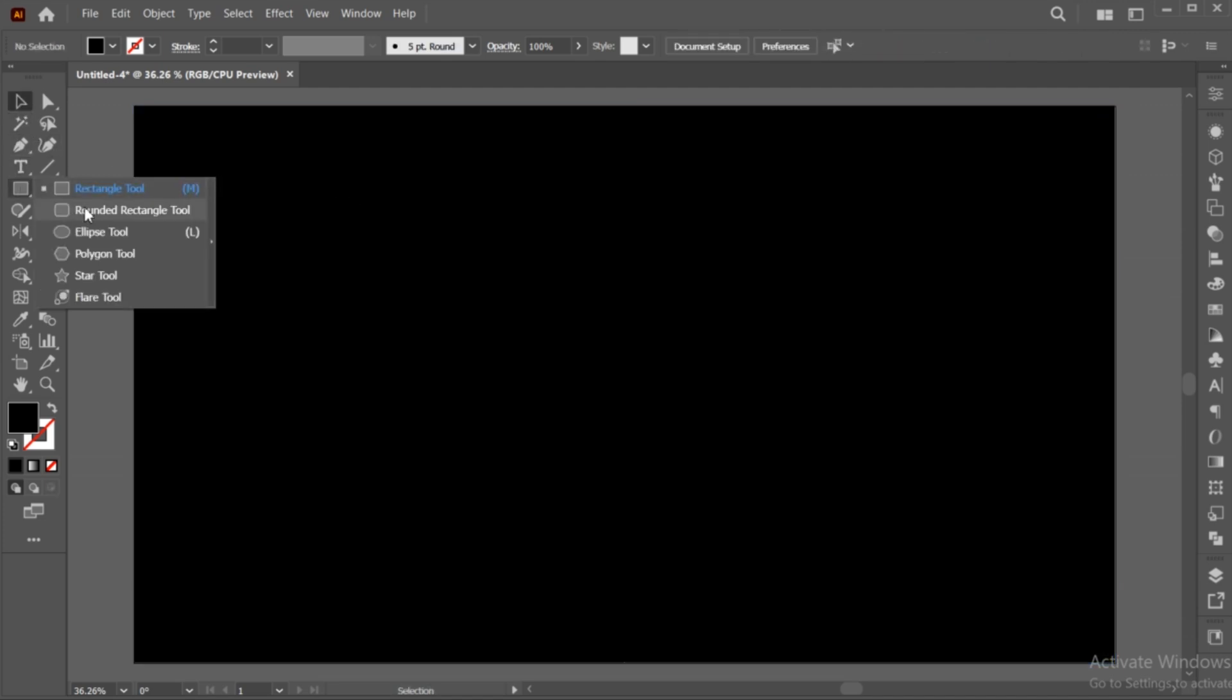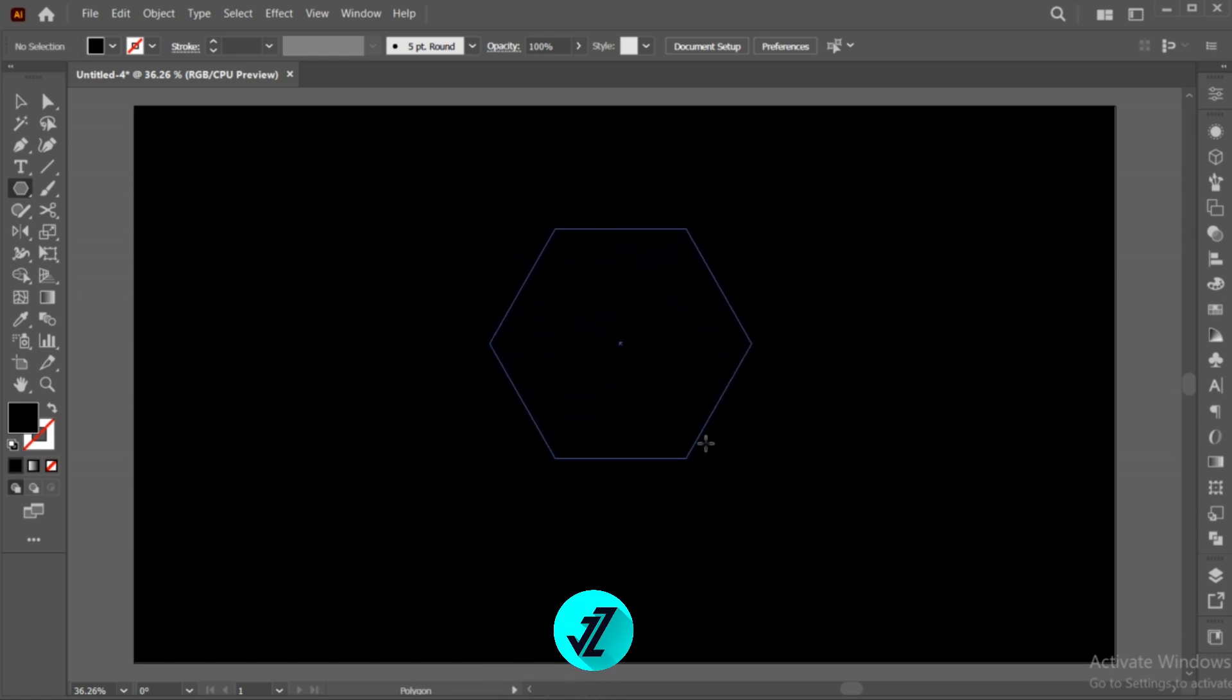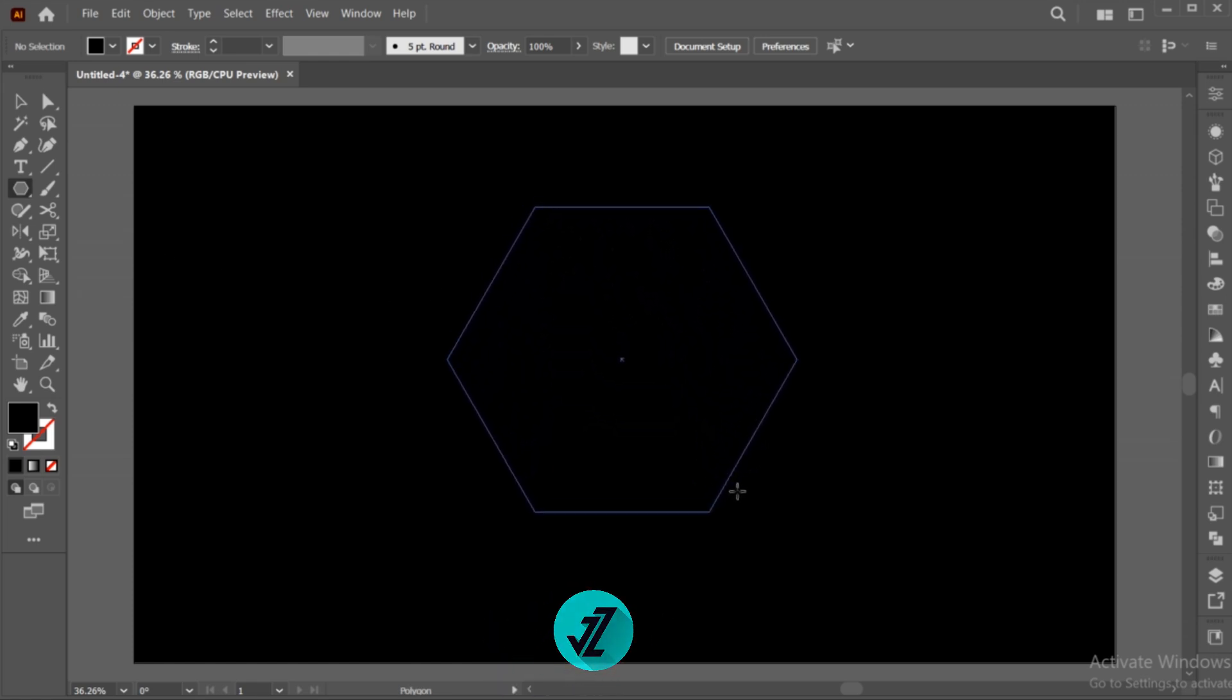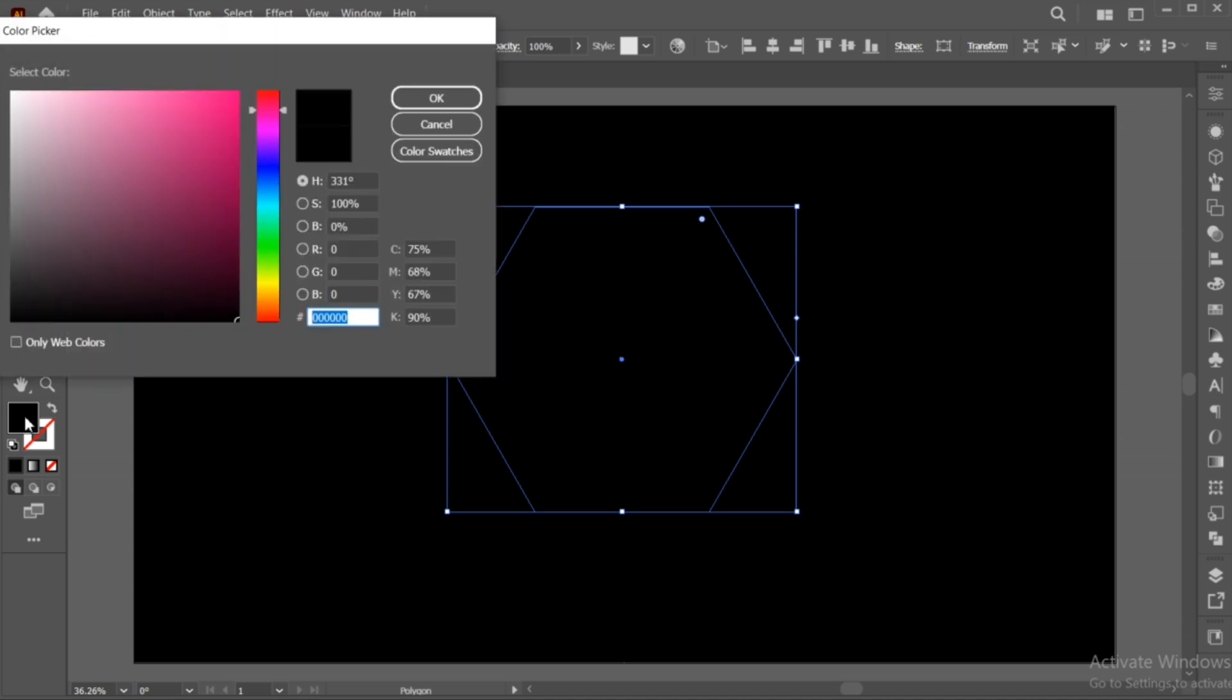Now, select the Polygon tool and draw a polygon. Apply the color to it.